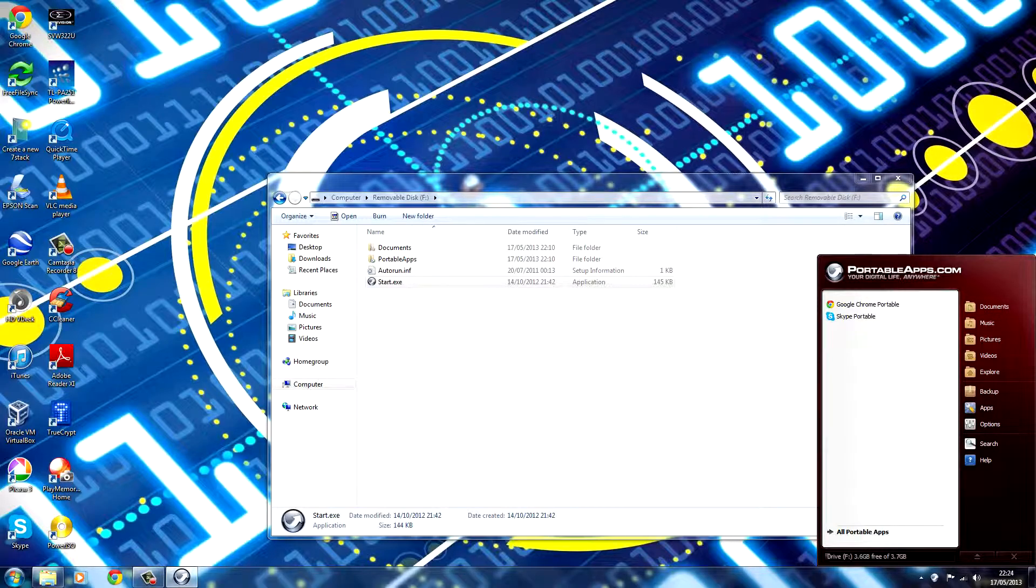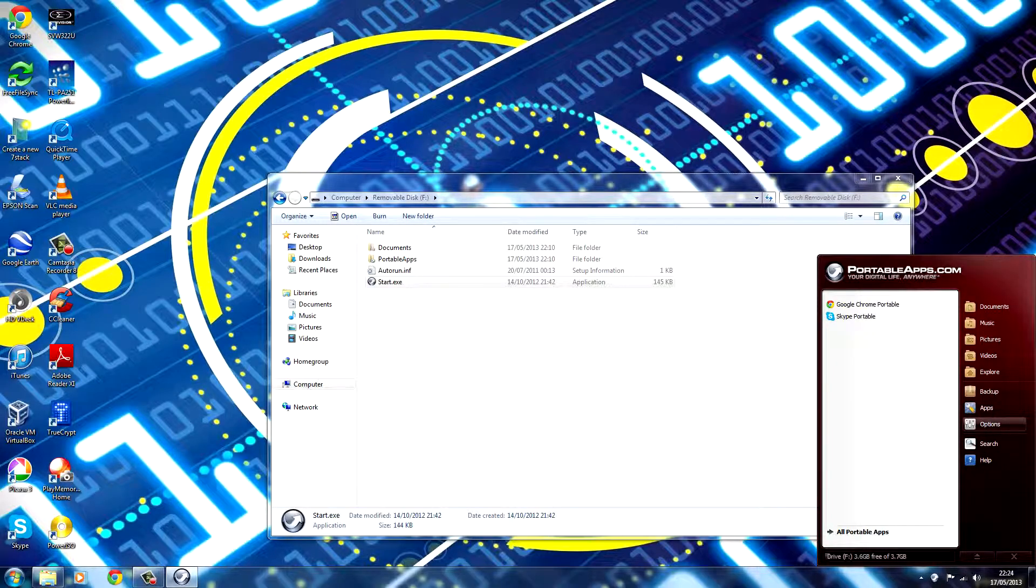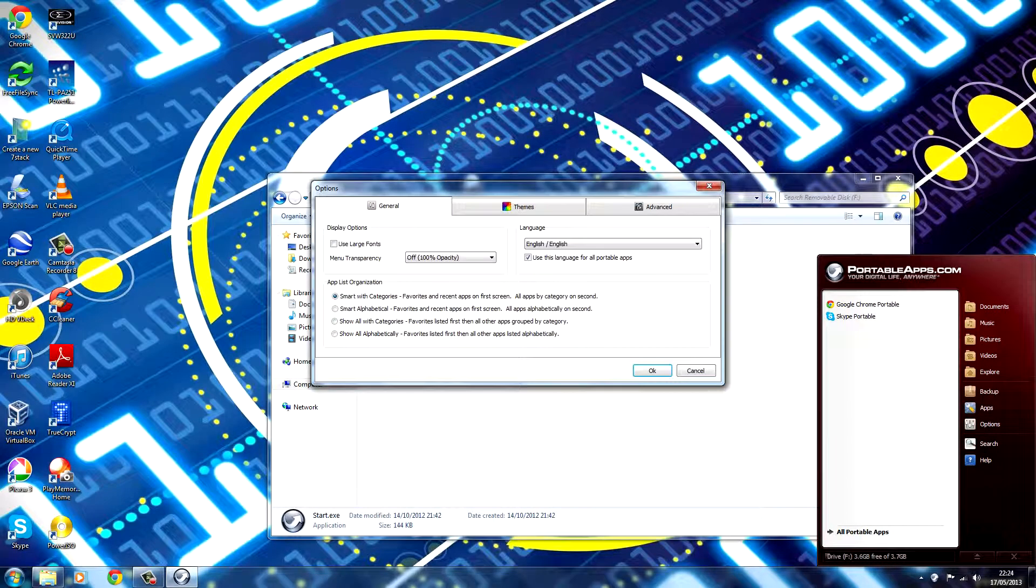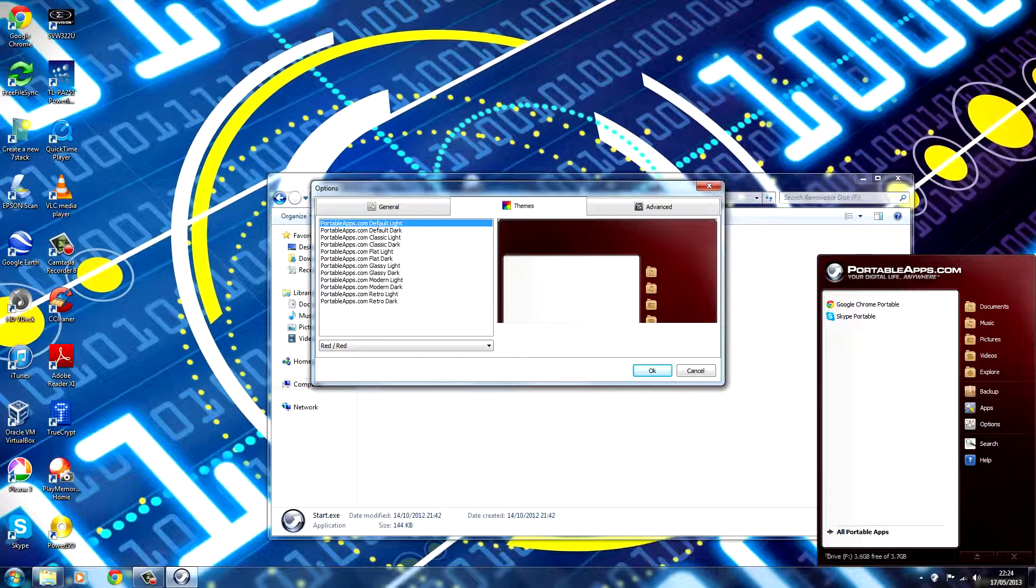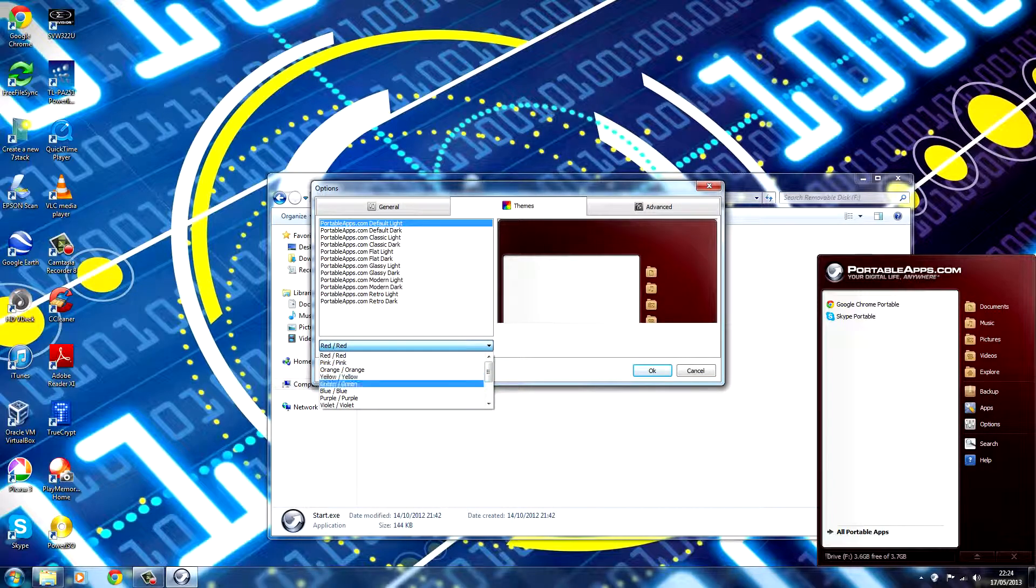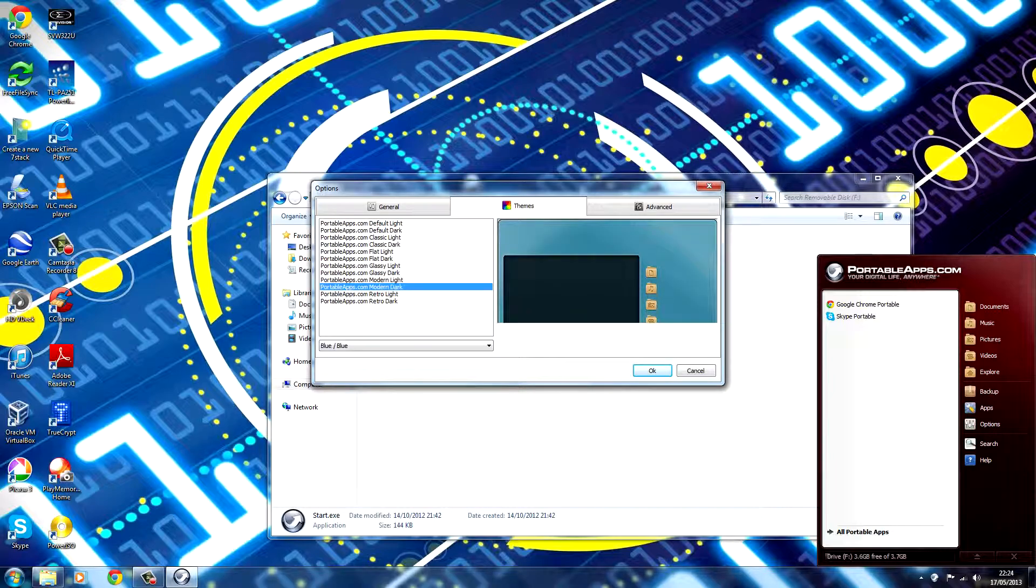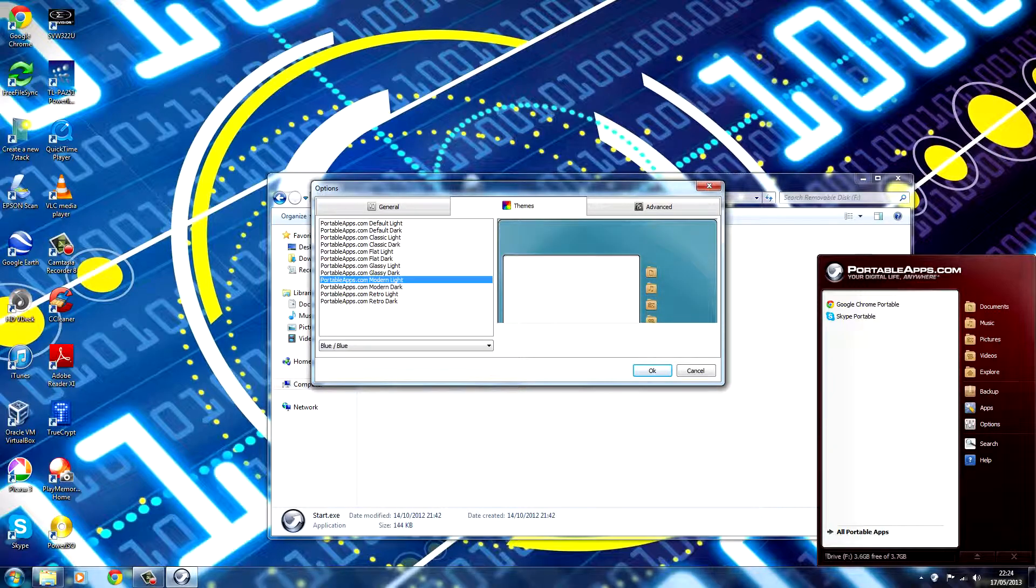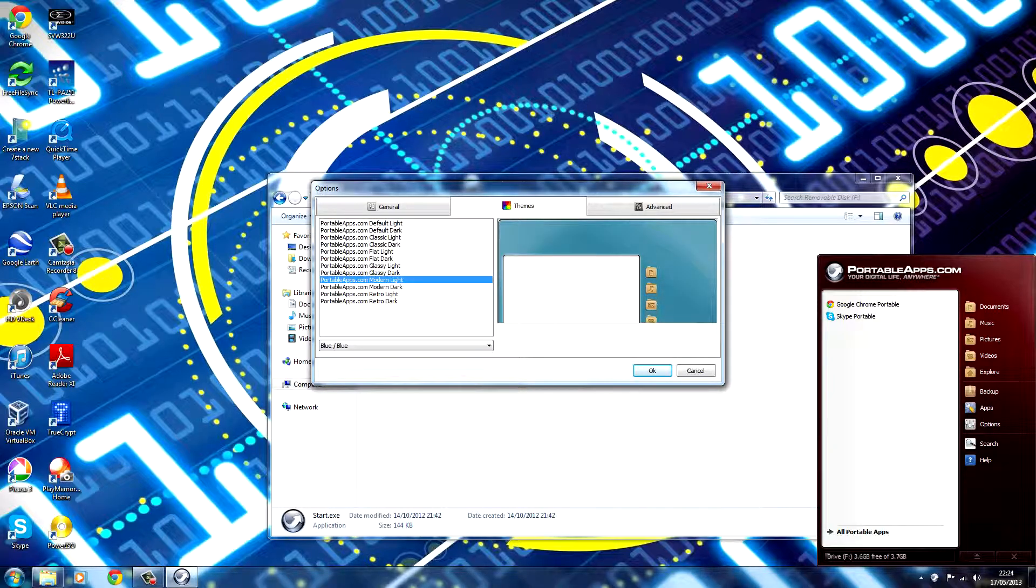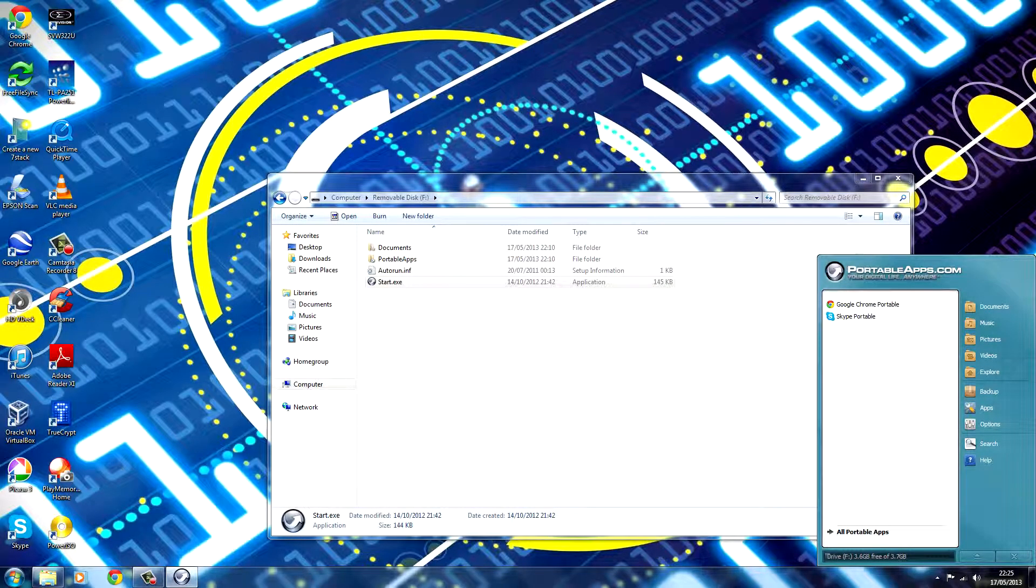And the last thing. If you're unhappy with the way the user interface looks, all you need to do is go to Options, Themes. And you can change the color. I'm going to go for blue. And then you can choose what kind of user interface you'd like. I'm going to go for Modern Light. And then you've got that there.